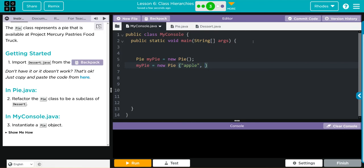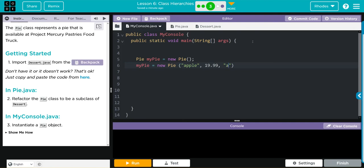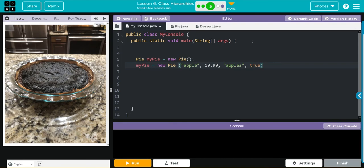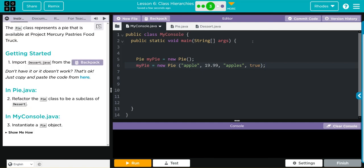Price we will set to, we make good pie, so we'll charge $19.99. Our filling, well it's an apple pie, so we should definitely do apples as our filling. Does it have a crust? I love a good crust. You know how I like my cookies burnt? I like my apple pies the same way.